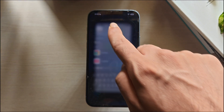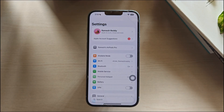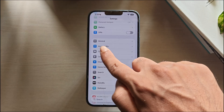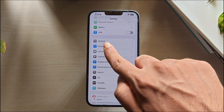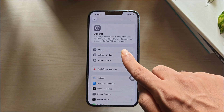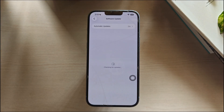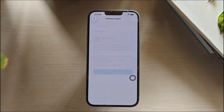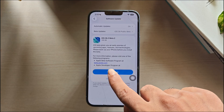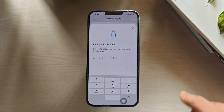Open Settings. Scroll down and tap on the General option. Now in the General Settings, tap on the Software Update option. Wait for the update to load. If any software update is available, tap on the update and enter your password to update your iPhone to the latest version.